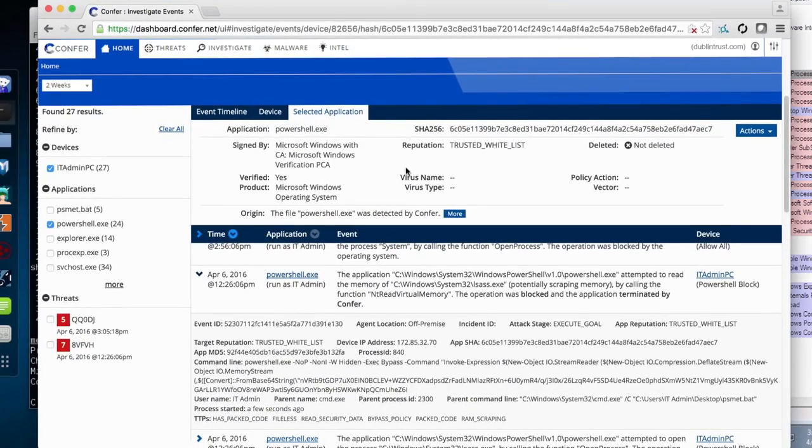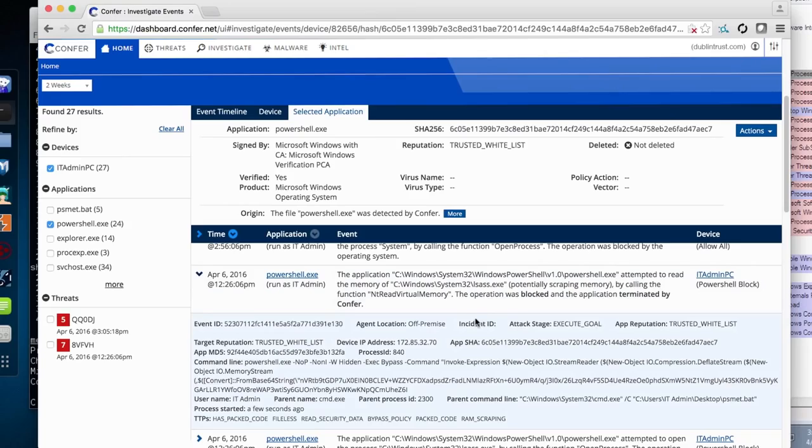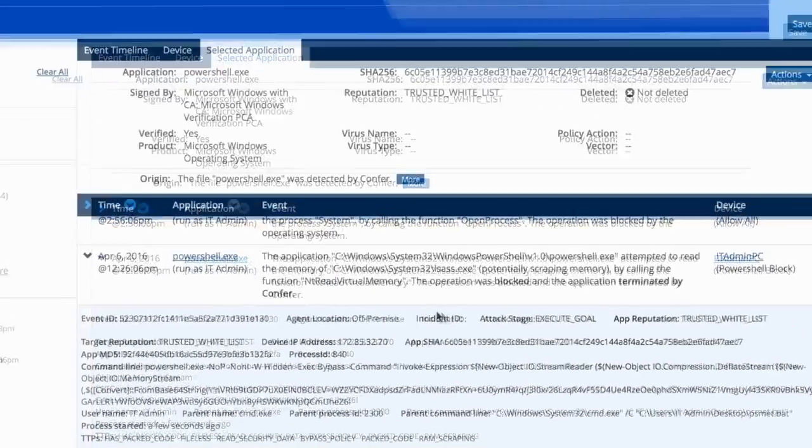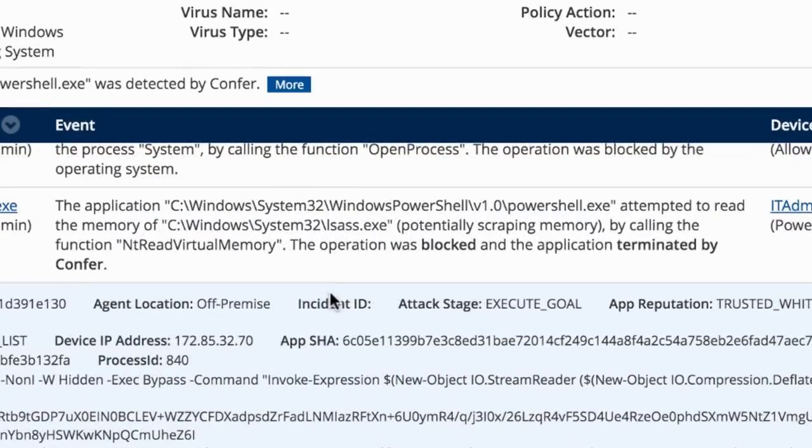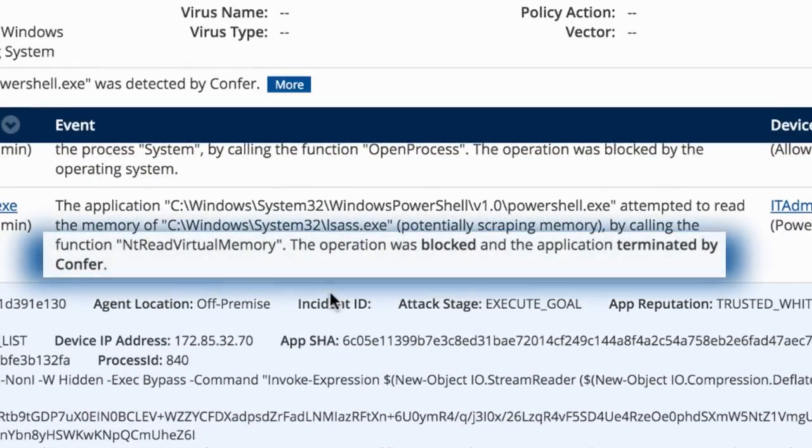Confer can show us all the malicious behaviors involved in this attack including the command line and the memory manipulation, but even better using the behavioral blocking technology Confer can interrupt the attack at various stages.